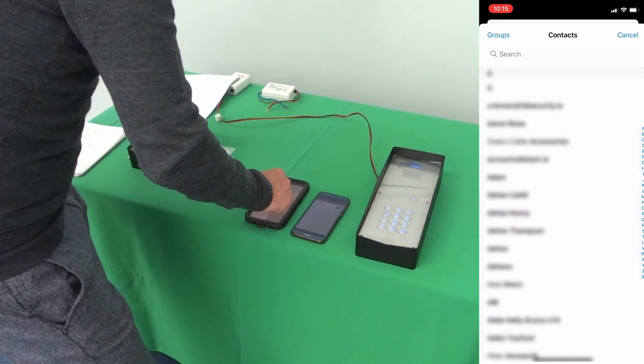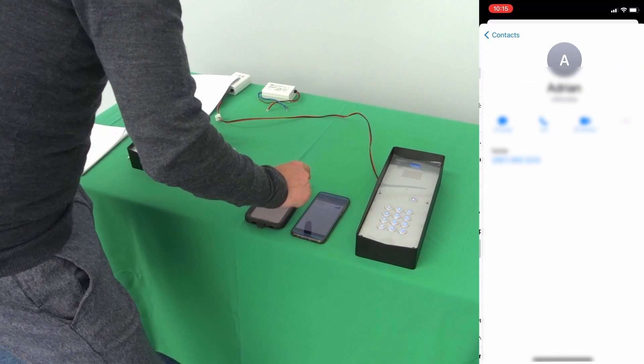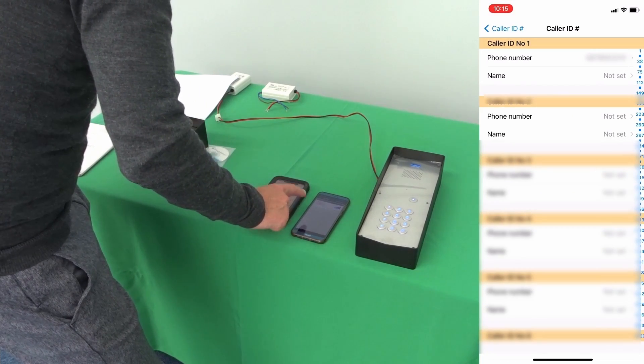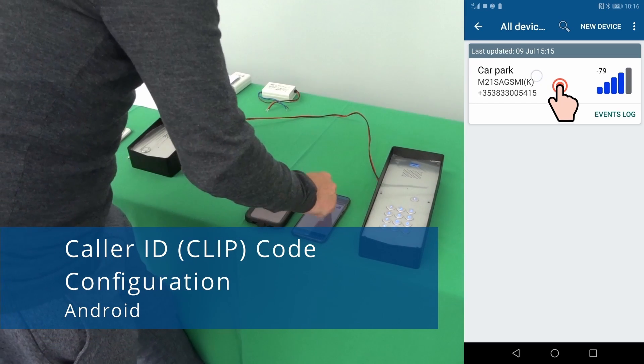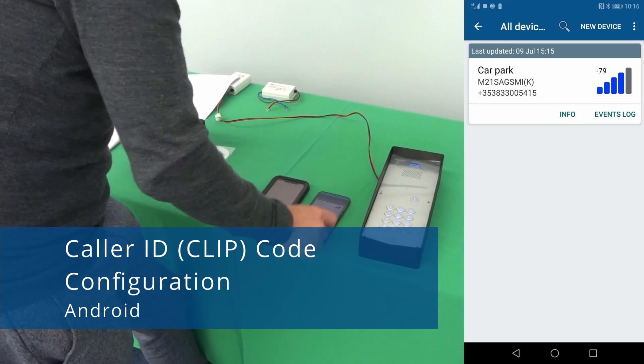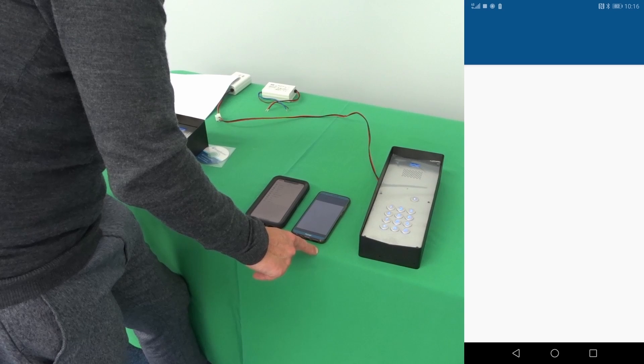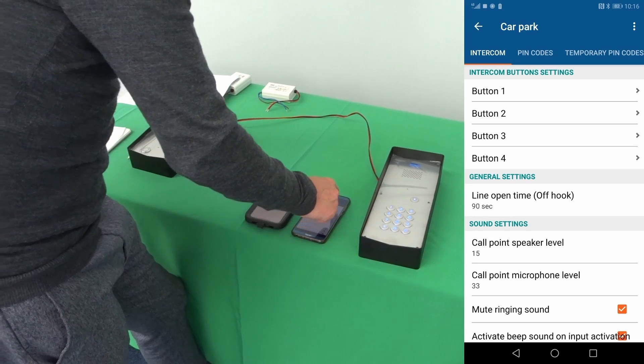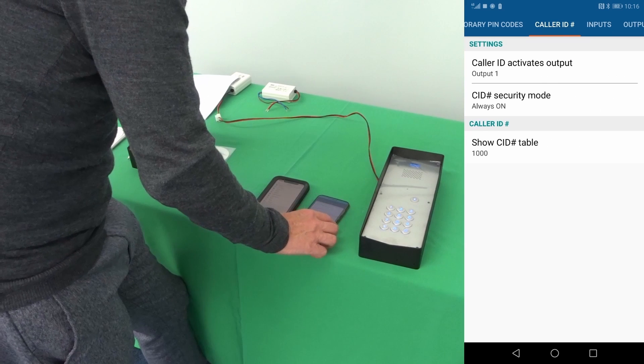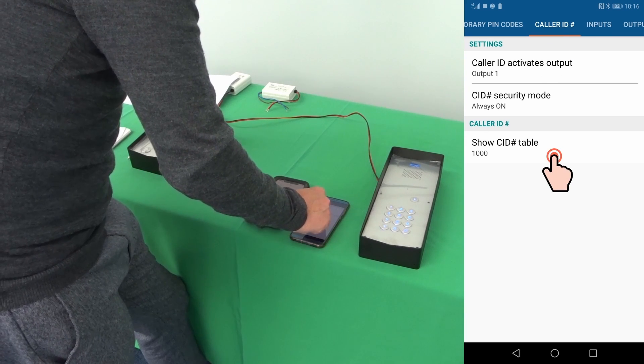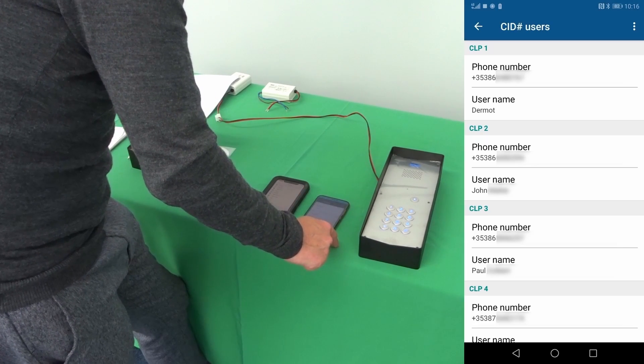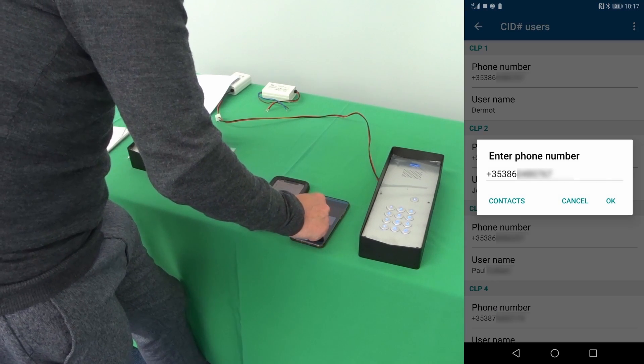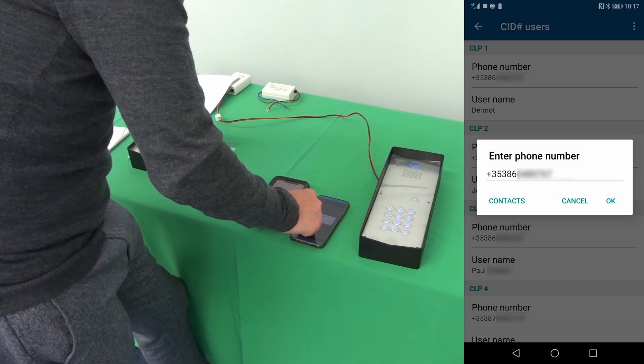For caller ID on Android go into configuration, go into caller ID numbers and caller ID table and you can enter in the phone numbers here or else take the number from the contacts.